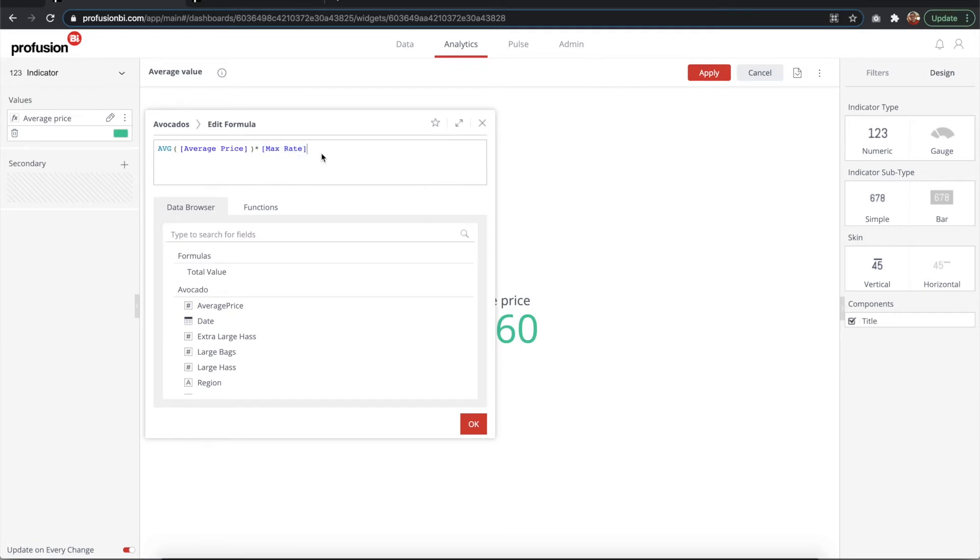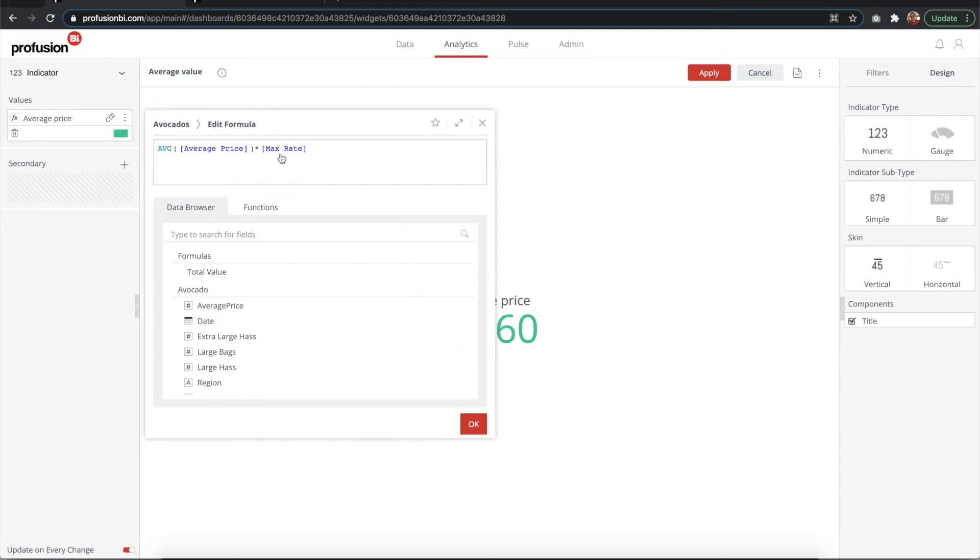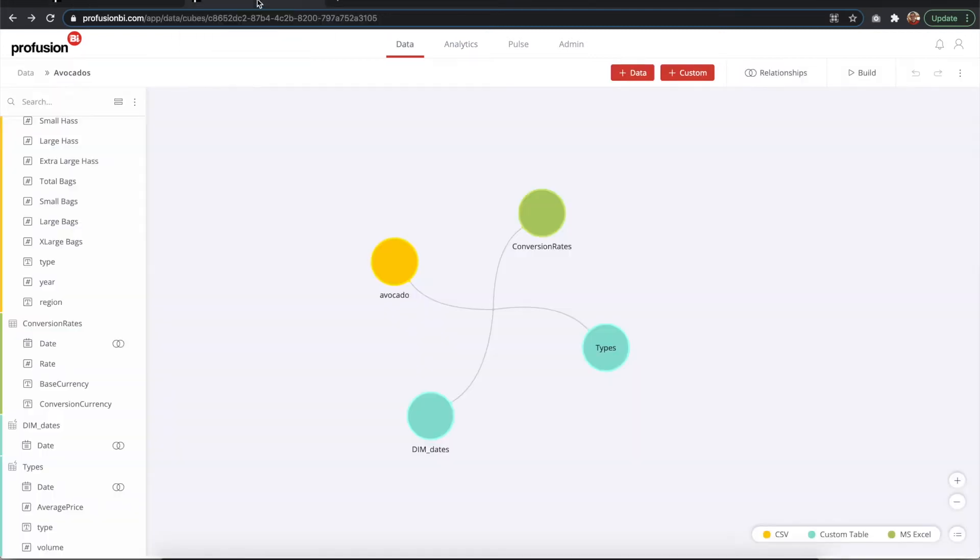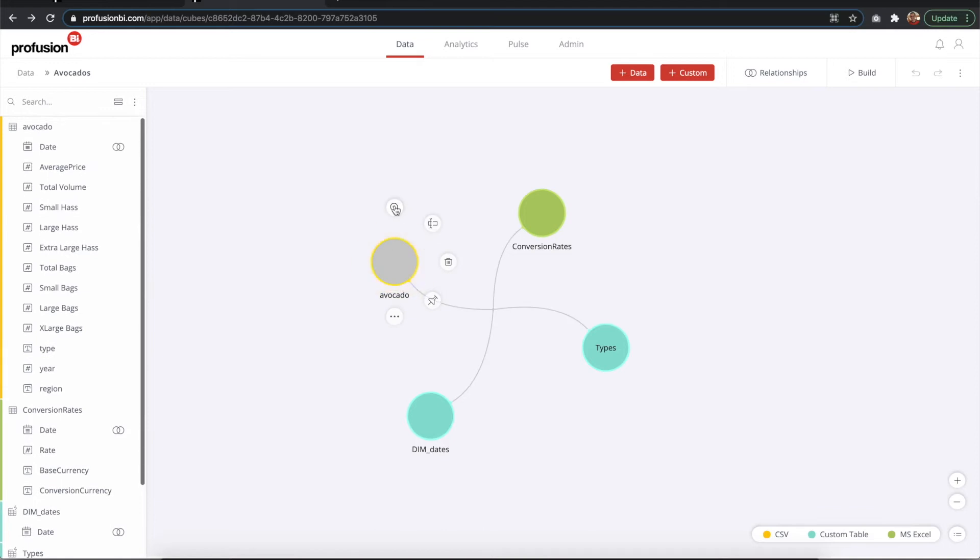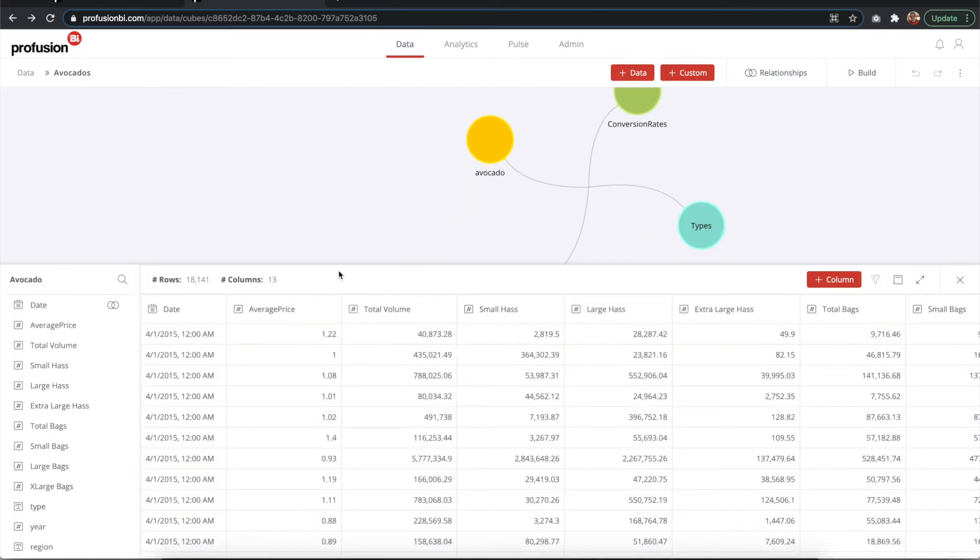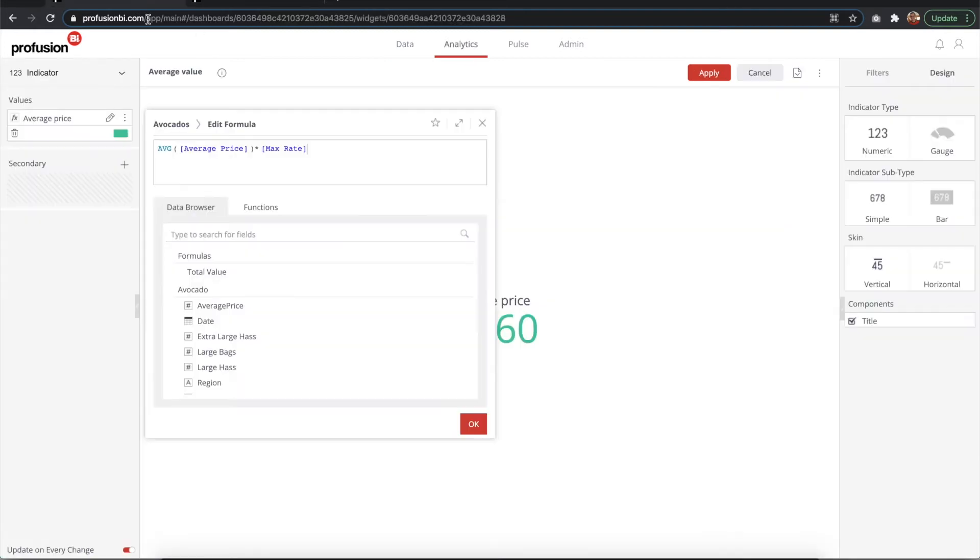We need to multiply that by the rate. Now in this case I'm using a max rate and not the sum or the average. It would be the same to use the average, but I'm using the max because here we have duplicated dates, so the rate would multiply by itself as many times as the dates appear. If the date appears three times, you would see one times three. So we don't want that, we just want the max.